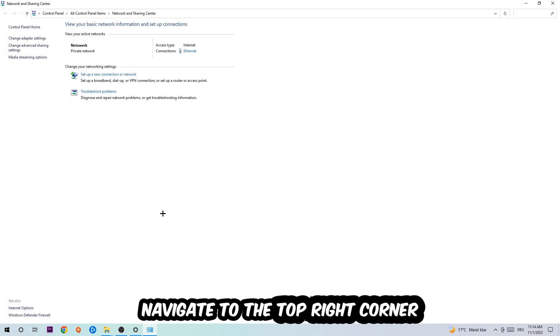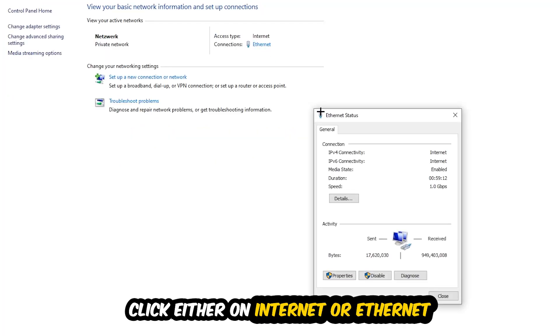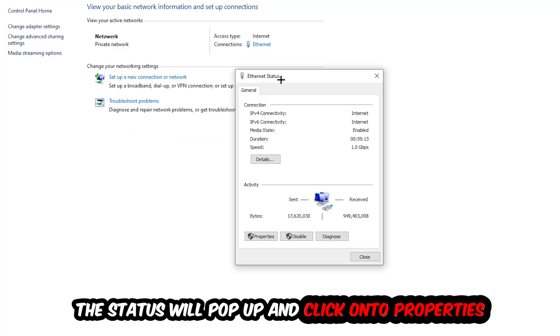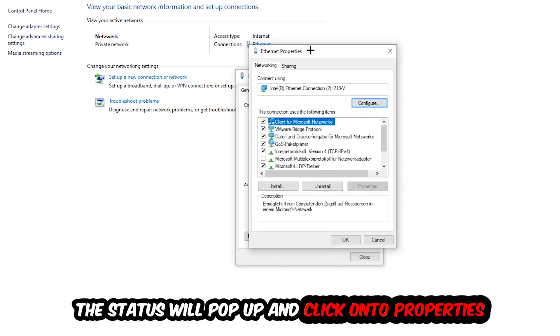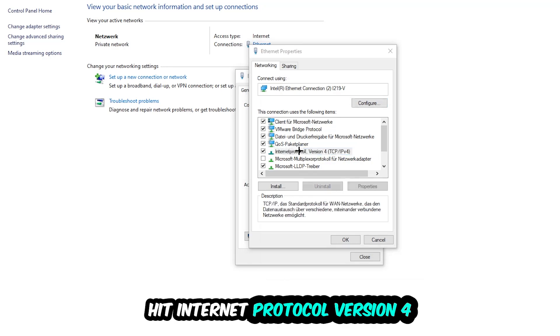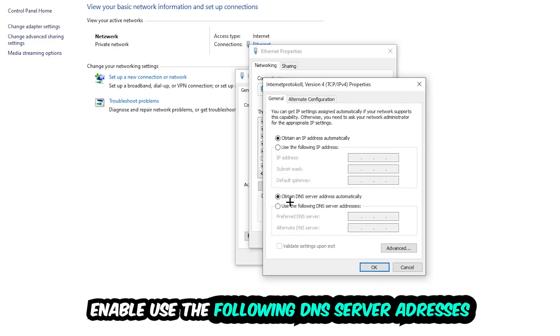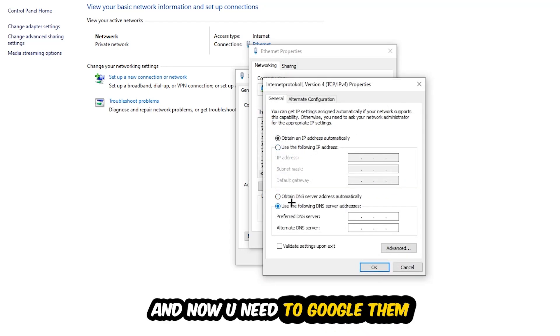Now I want you to navigate to the top right corner on the blue printed text where it says either Internet or Ethernet, depending on which one you're using. Click on the blue printed text. The Ethernet or Internet status will pop up. Click Properties—you can only do that by being an administrator. Hit Internet Protocol Version 4 and enable 'Use the following DNS server addresses.'